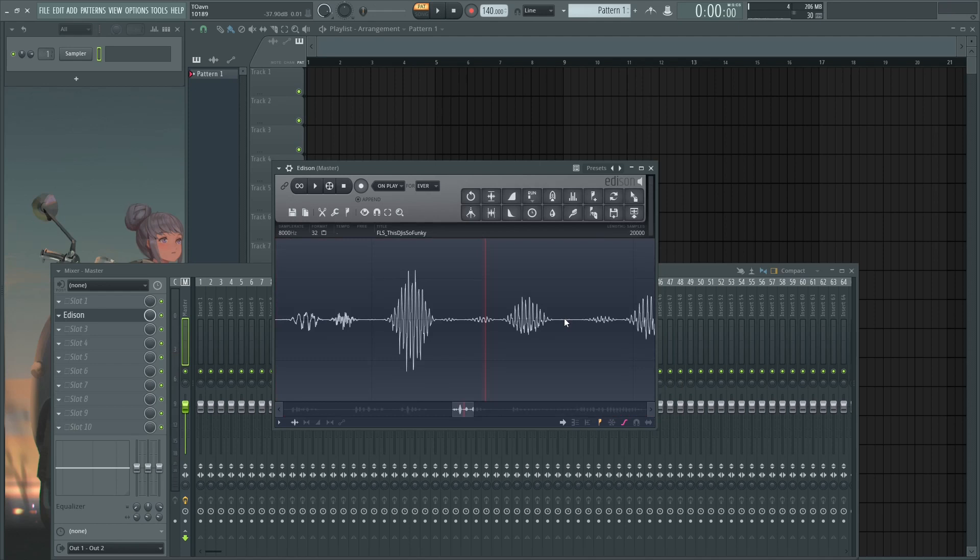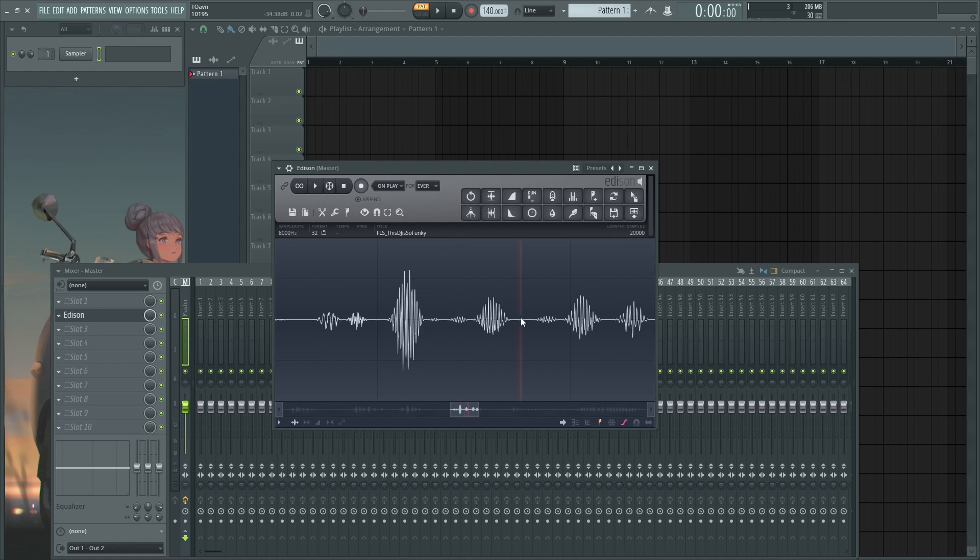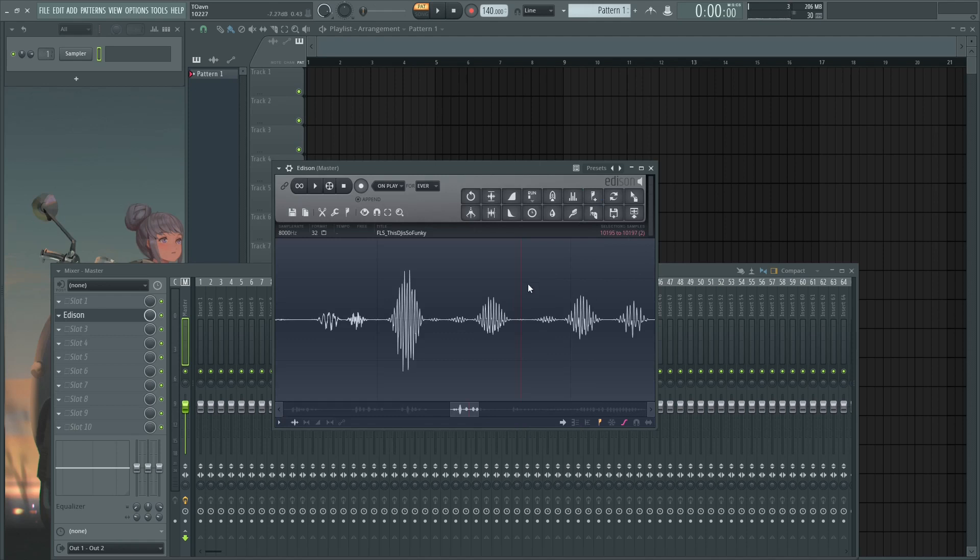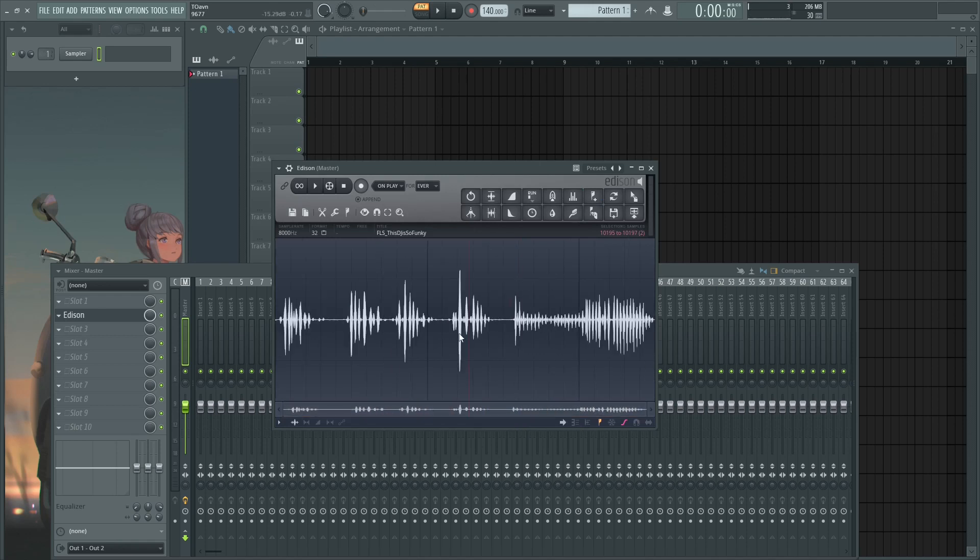Okay, step three: denoising. Now how you would normally denoise something is by selecting the noise and then acquire noise profile, and then Ctrl+A and then denoise the whole thing. That's how you remove like actual noises.